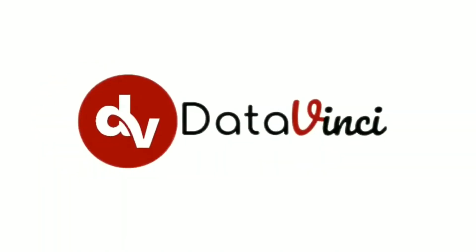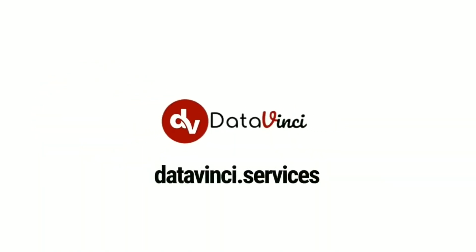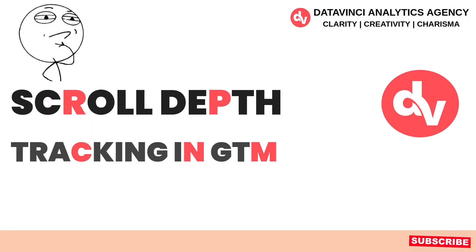This video has been brought to you by DataVinci Analytics Agency. In this video, we are going to learn how to do scroll depth tracking with Google Tag Manager.